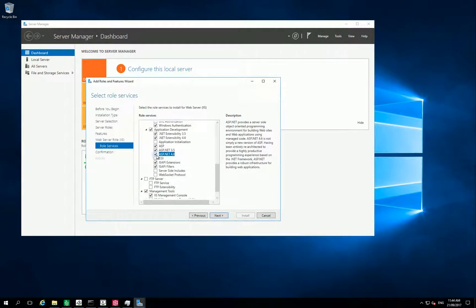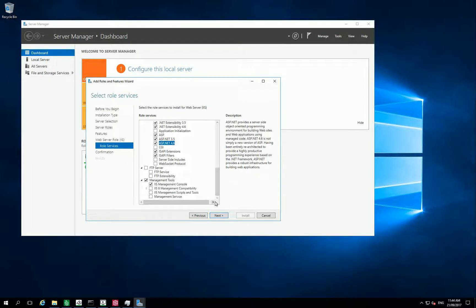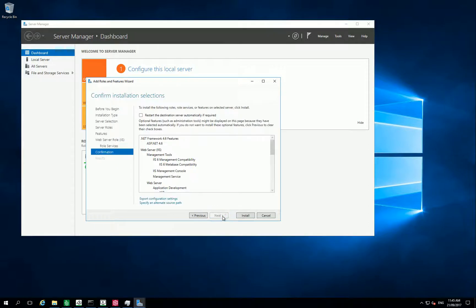Options, so all of them. And finally, in the Management Tools section, select IIS 6 Management Compatibility and Management Service. And click Next.